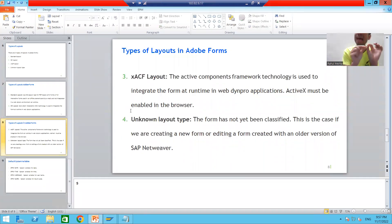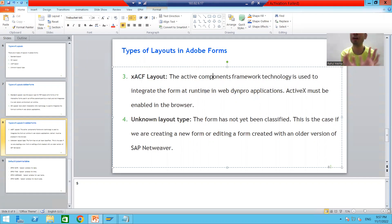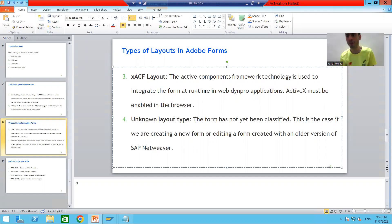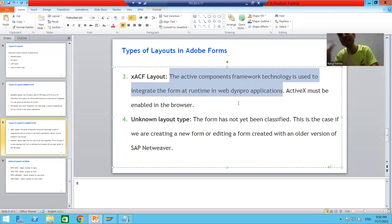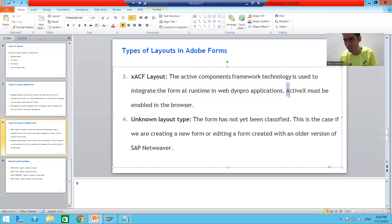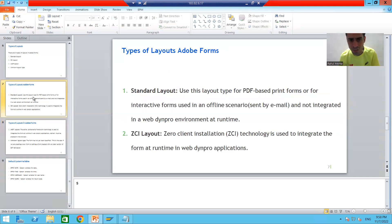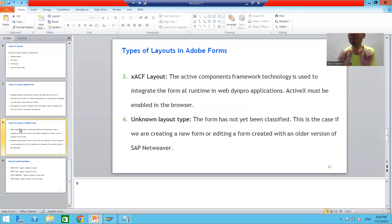The third layout type is XACF. The full form of ACF is Active Component Framework. You should use this layout type whenever you want to integrate your form into Web Dynpro applications at runtime, but with the prerequisite that Active X must be enabled in the browser. In contrast, Zero Client Installation has no such prerequisite for enabling Active X.